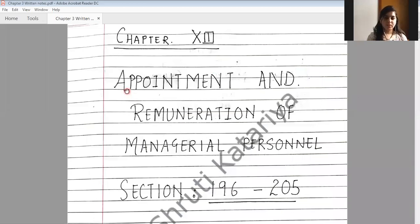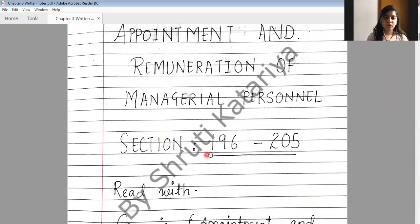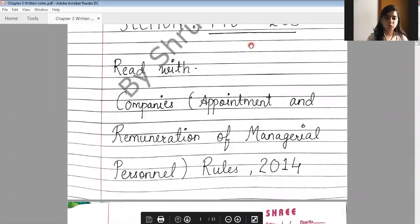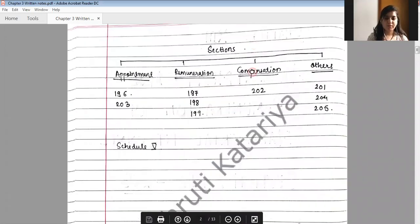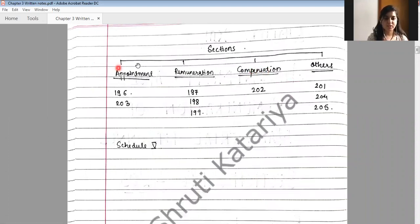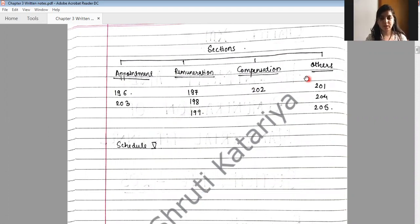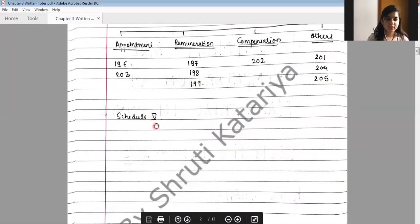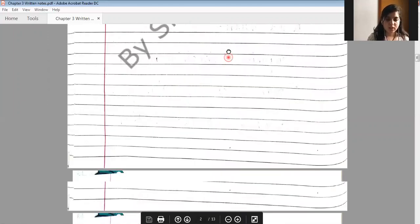Today we shall revise Chapter 13 of Companies Act relating to appointment and remuneration of managerial personnel, Section 196 to Section 205. We shall divide the chapter for revision purpose into sections related to appointment, remuneration, compensation, and others. We'll also revise Schedule 5.